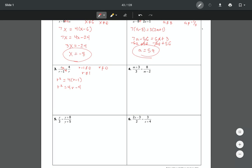To solve when you have a squared term, set the equation equal to zero. Subtract 4r to the left and add 4 to the left, giving r squared minus 4r plus 4 equals 0. Then factor: find factors of 4 that add to negative 4, set each factor equal to zero. We get r equals 2, which is a legitimate answer since it's neither 1 nor 0.